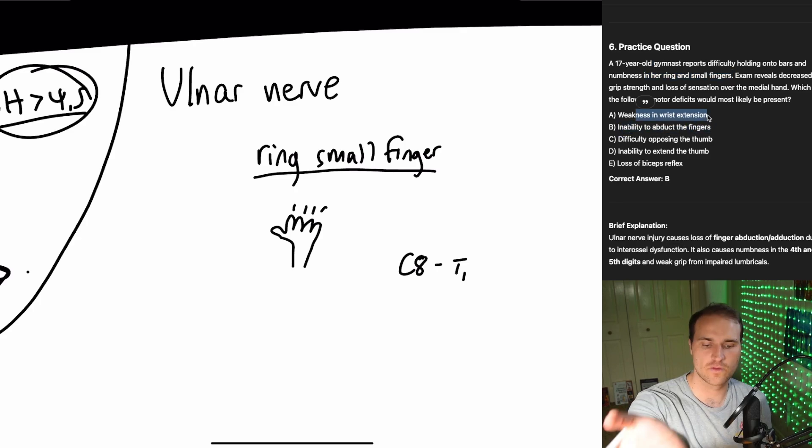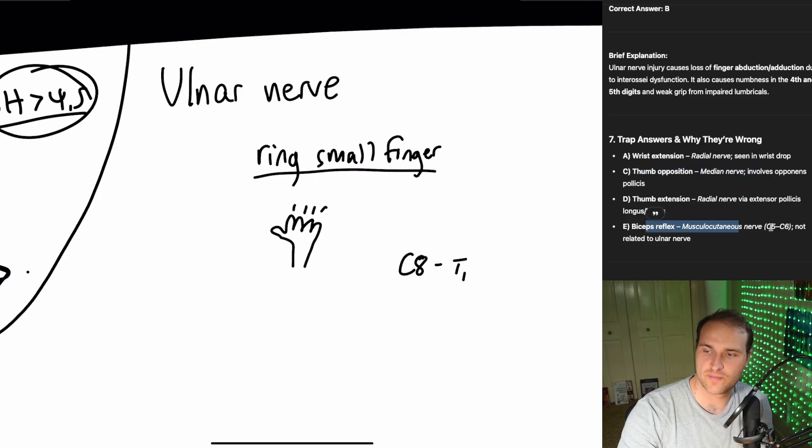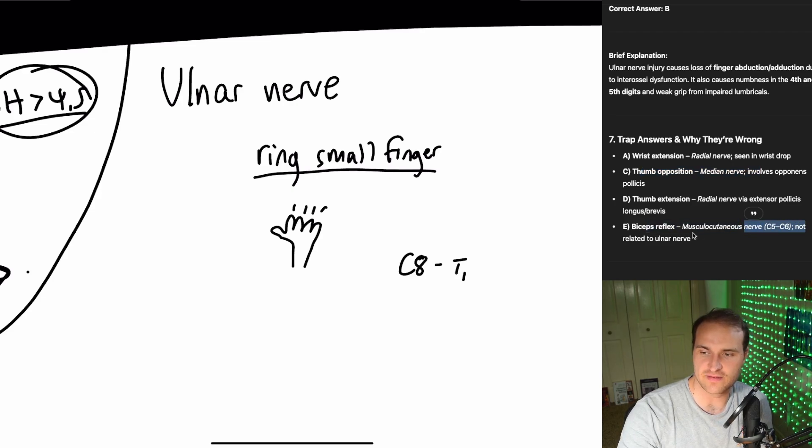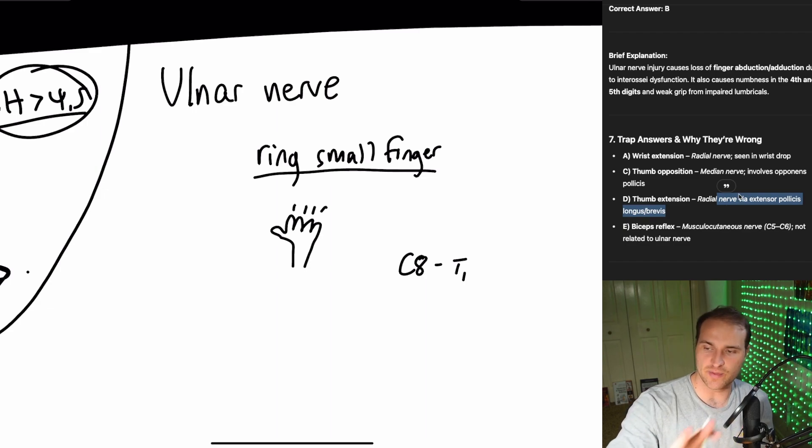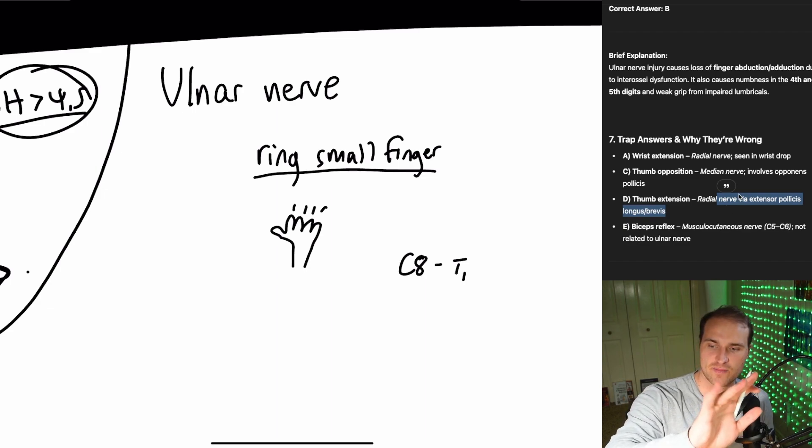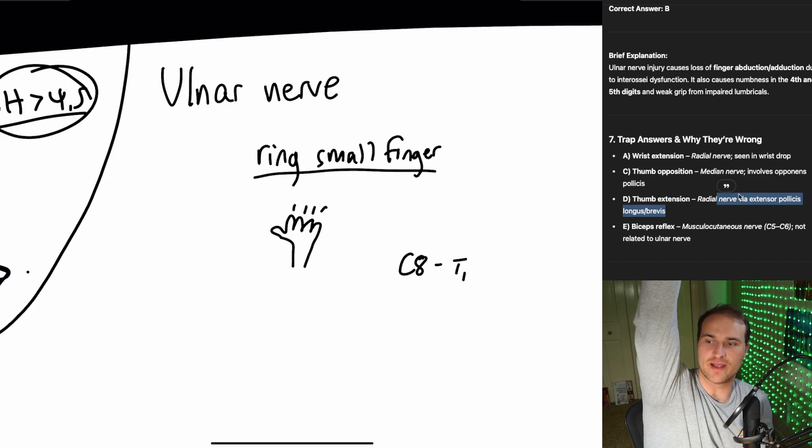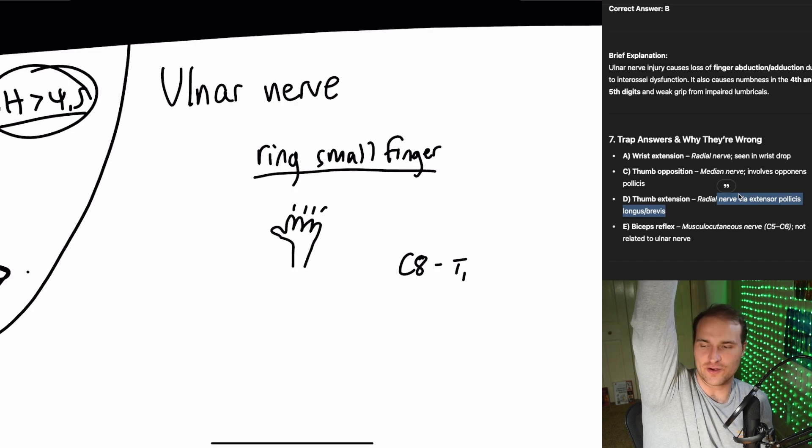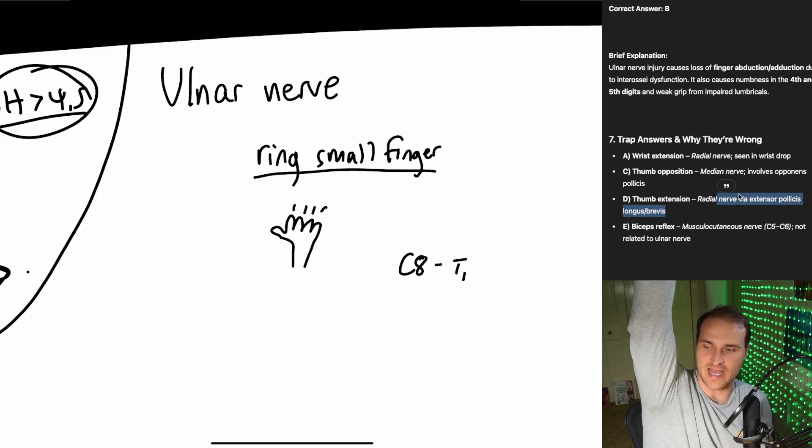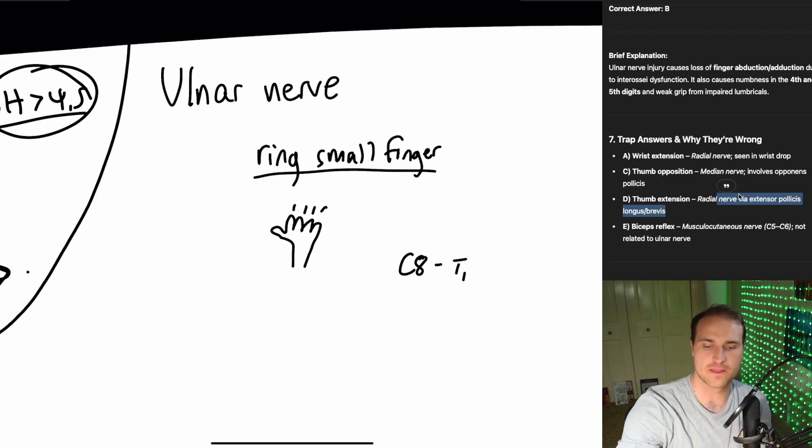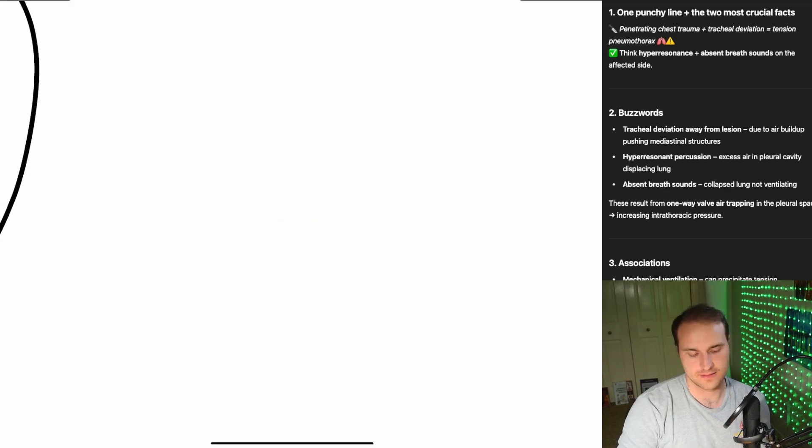Wrist extension, that's the radial. Thumb opposition, median. Biceps, musculocutaneous, C5, C6. Not related. Thumb extension, radial. Wrist and thumb radial. So your pinky and ring go numb after you're hanging from the monkey bars. You should think, oh we got an ulnar nerve stretch. That nerve controls the fine motor skills of the hand, especially abducting and adducting your fingers. That's all we need to know about that.